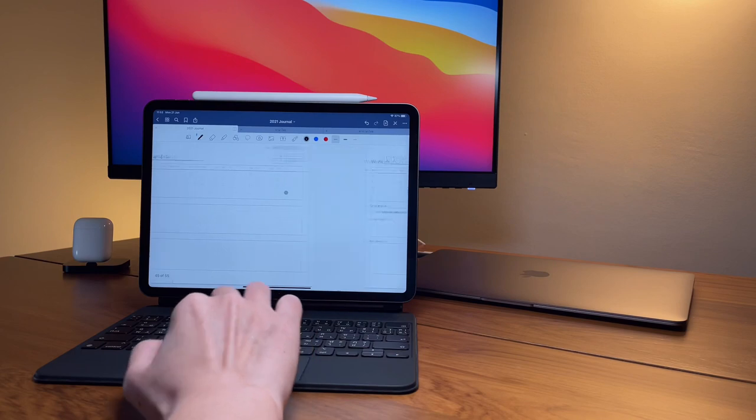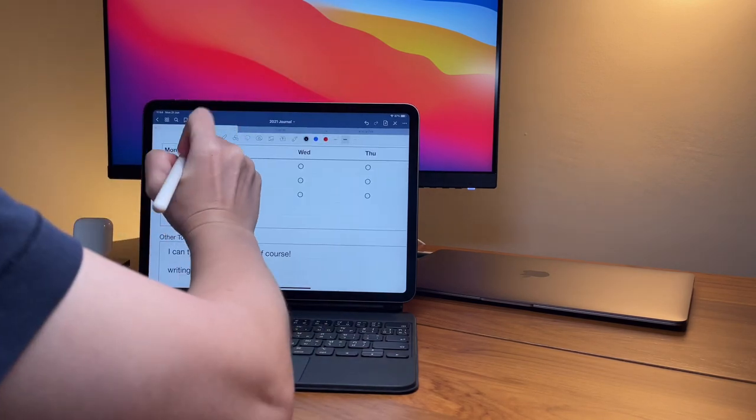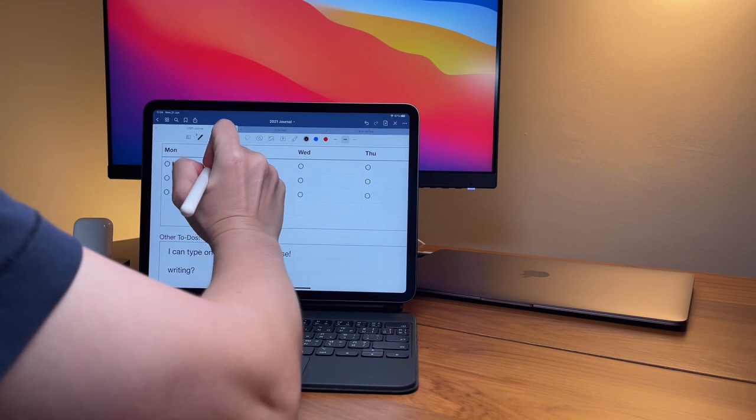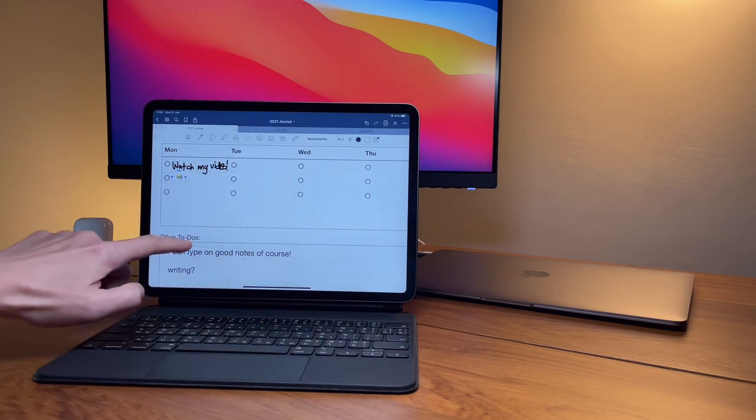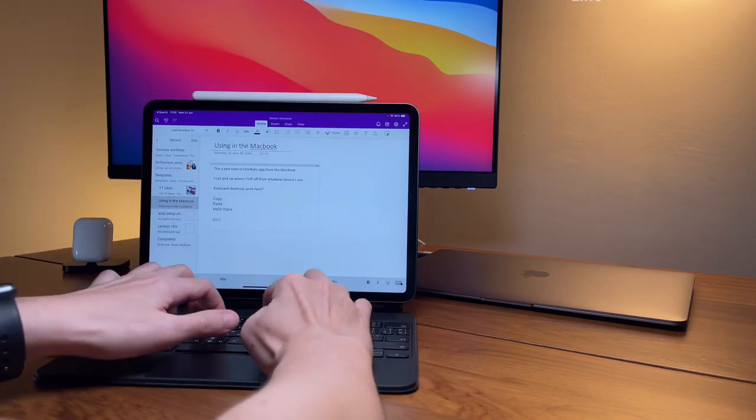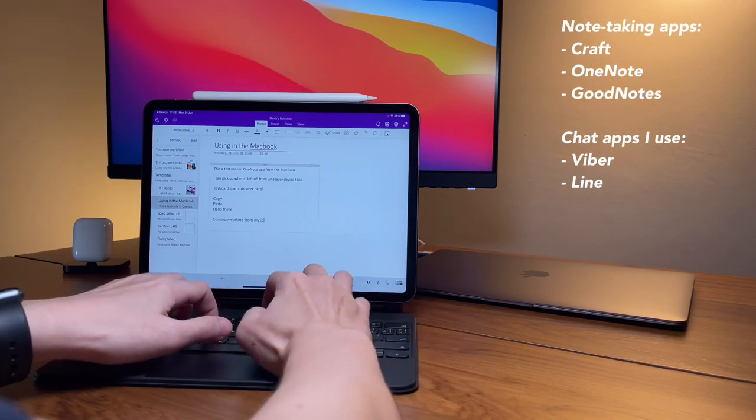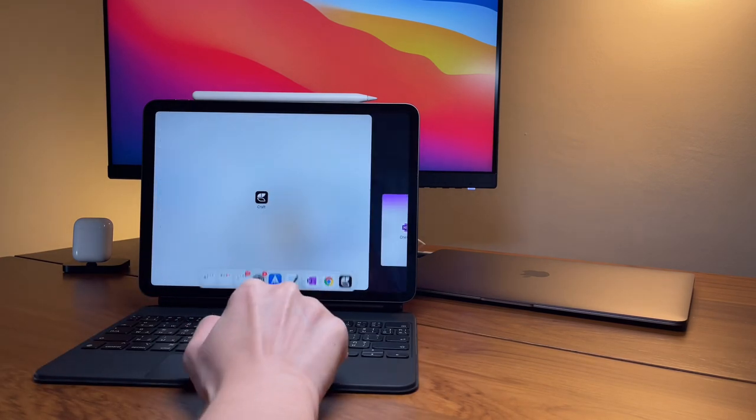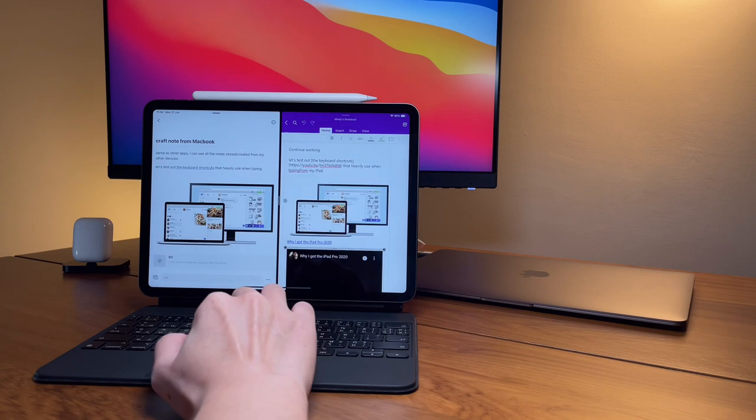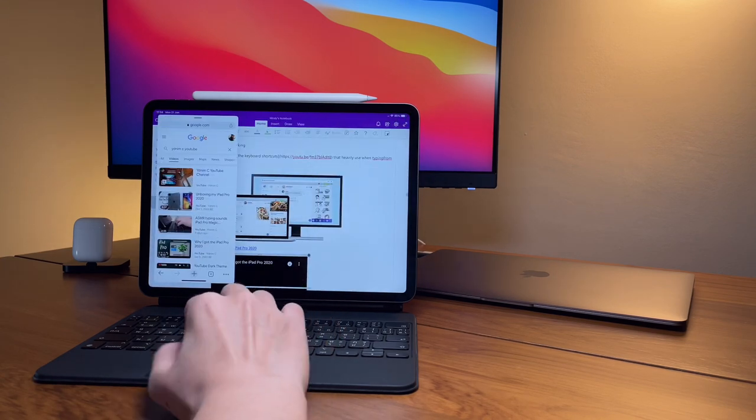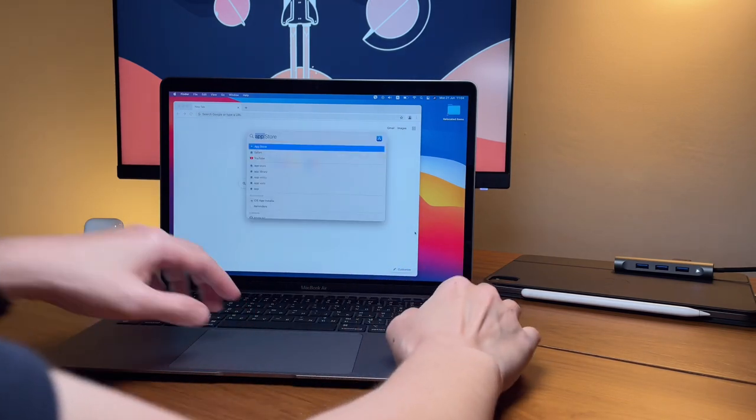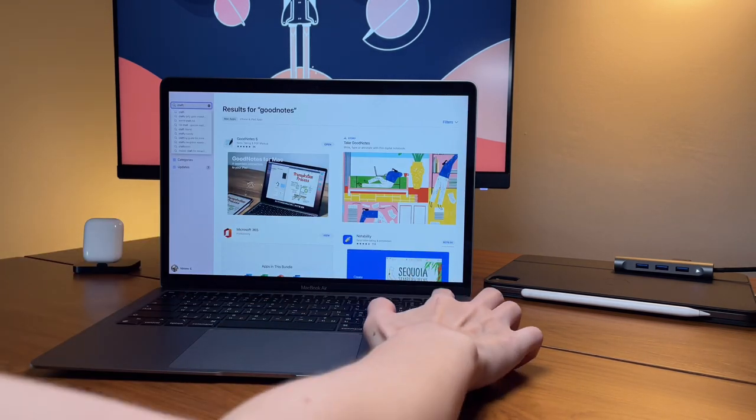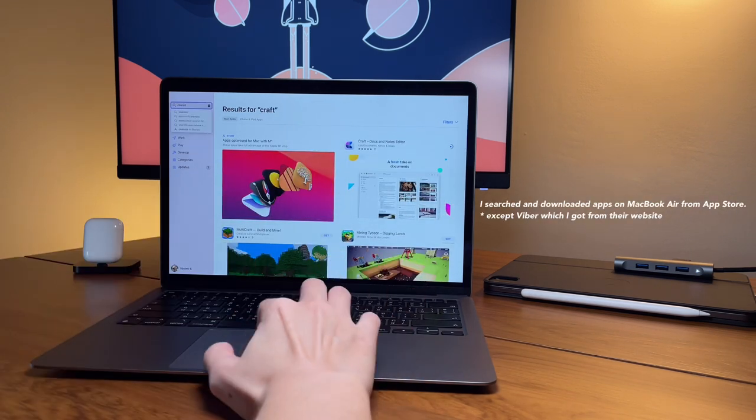For the other apps I use on my iPad are the note-taking apps so I can try to be productive and organized, and on the other hand, same as everyone, I use chat apps to stay connected with family and friends. So the apps I use for note taking are GoodNotes, Craft, and OneNote. For chat apps like Line and Viber, famous ones in Asia, these apps are all available in the App Store, so I can use this on the MacBook and I can use this and pick up where I left off from my iPad.